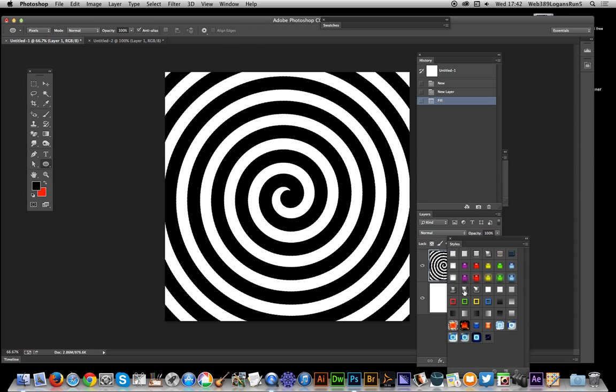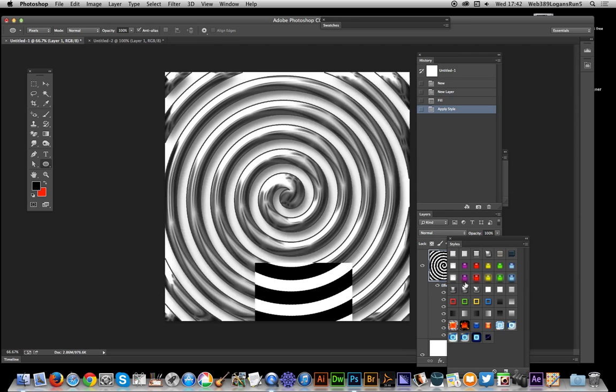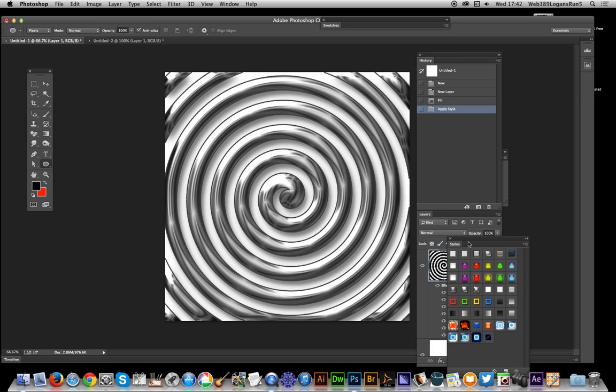You can also quickly apply a style as well. Photoshop has a metallic design, so you can get a metallic spiral, a gel spiral, and so on.